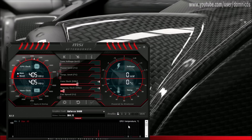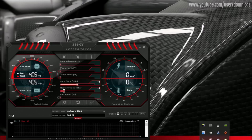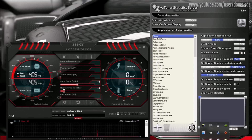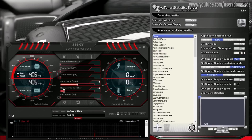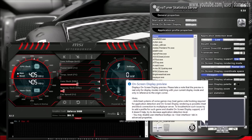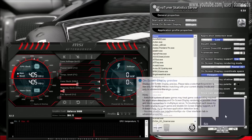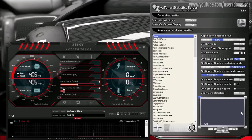Now the main app that shows the on-screen temperature and all that is RivaTuner Statistics Server. This is the app that basically displays all the temperatures and stats. There are a few settings you can play around with. You can move this position indicator around to get an idea of where it will show on your screen.